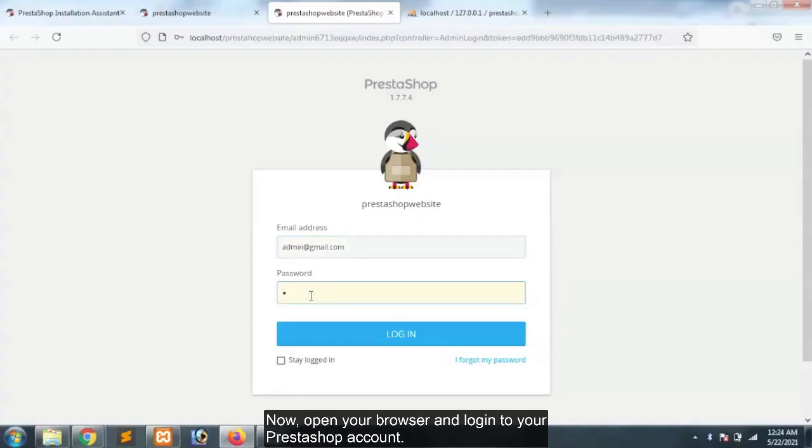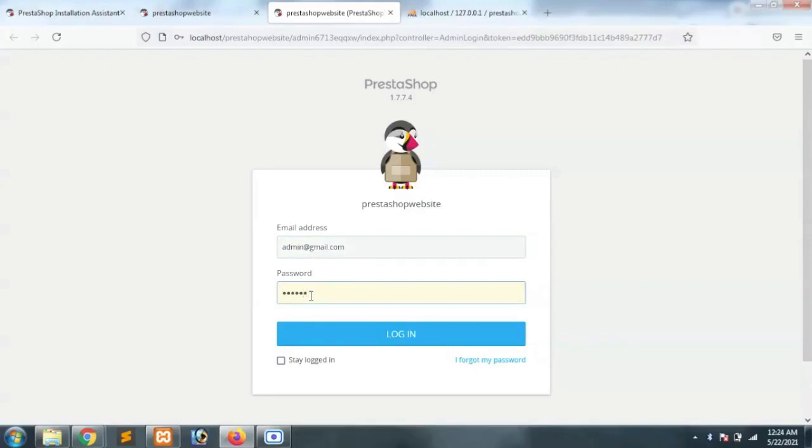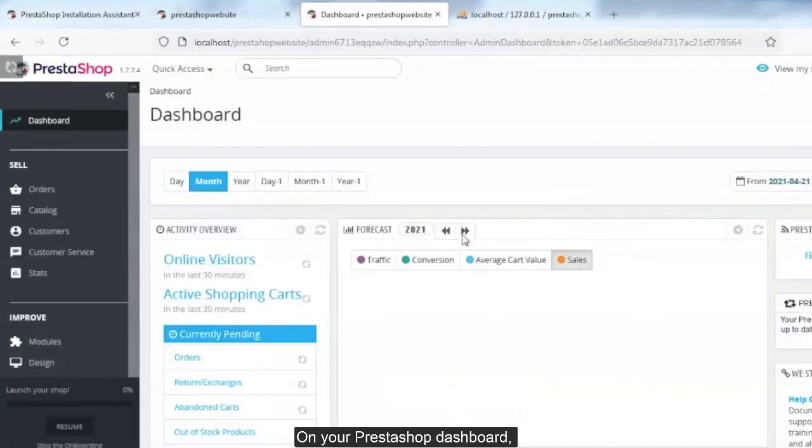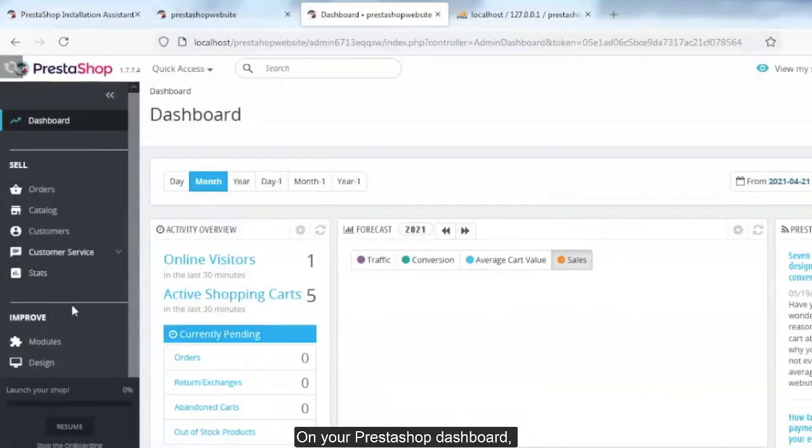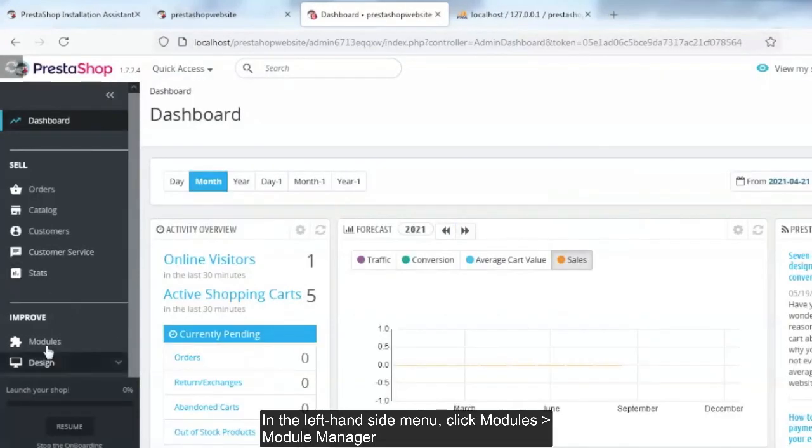Now, open your browser and login to your PrestaShop account. On your PrestaShop dashboard, in the left hand side menu, click modules, module manager.